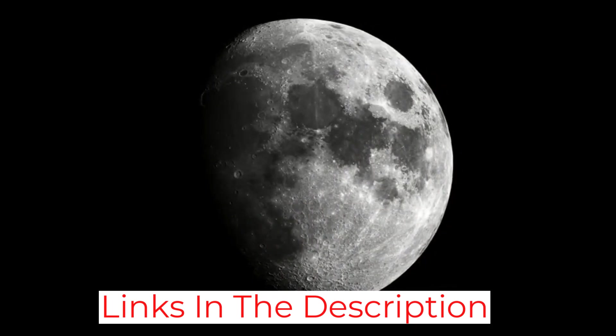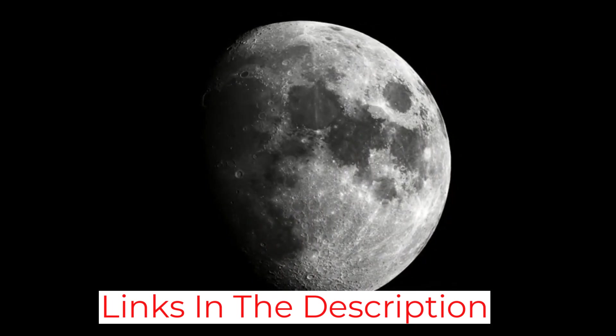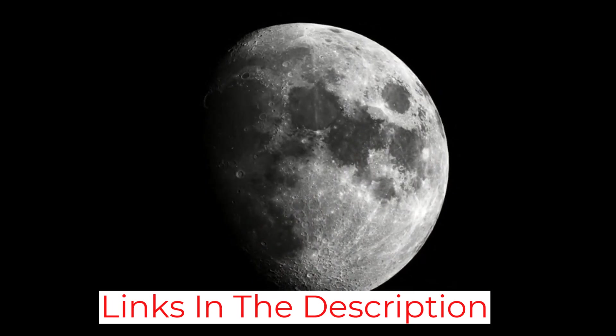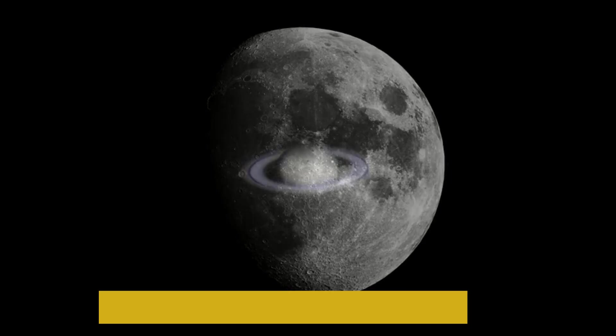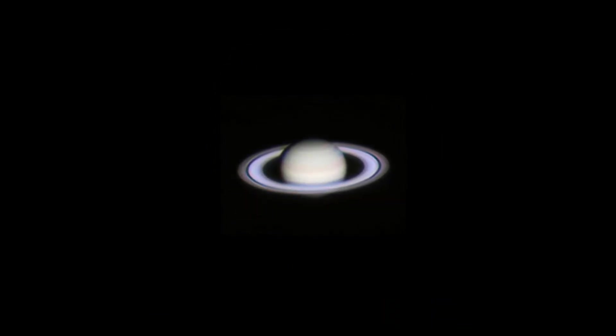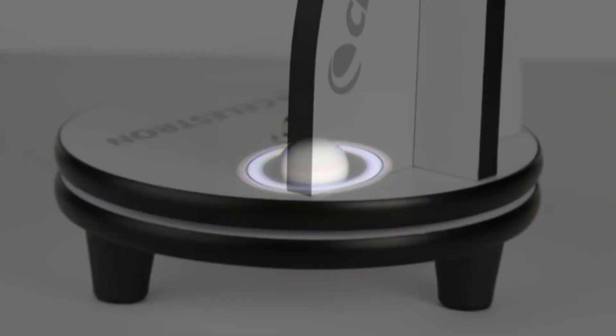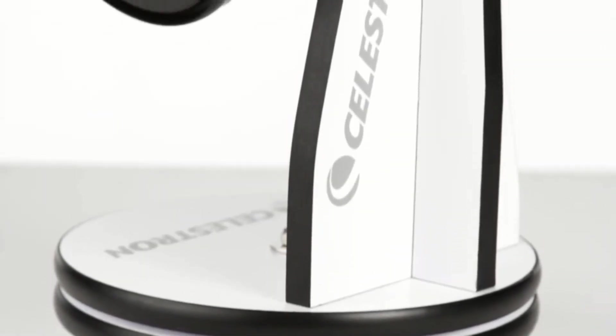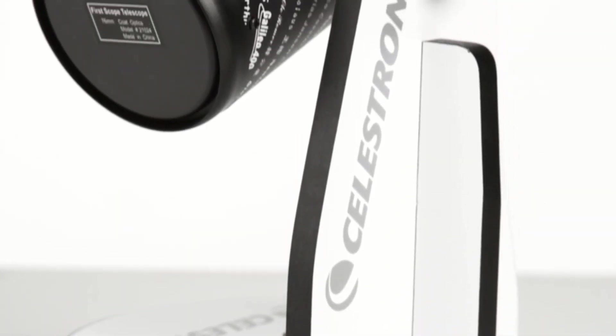The magnifications and aperture offered here are lower than others on our list, and as such, it can make viewing certain celestial objects difficult. For example, you likely won't be able to view harder-to-see planets like Mars.